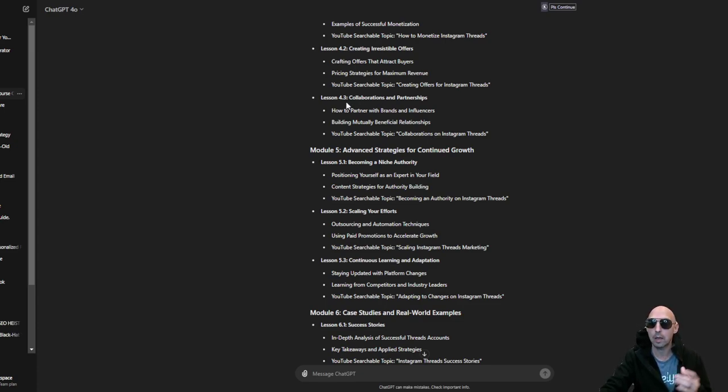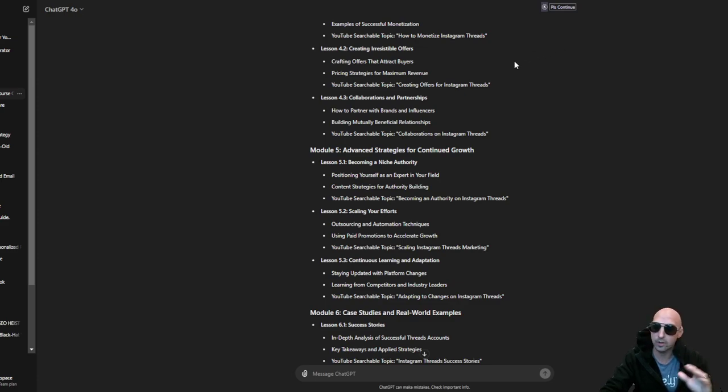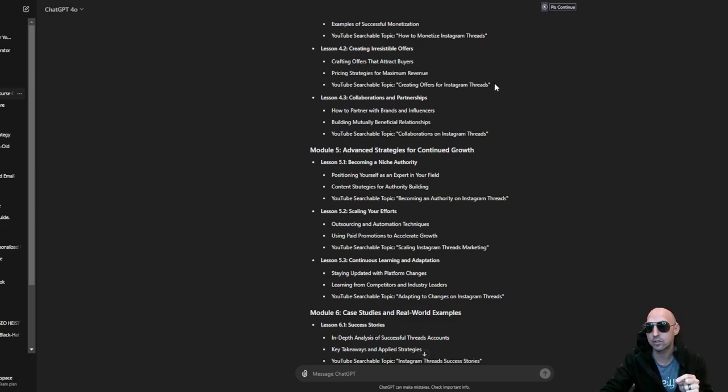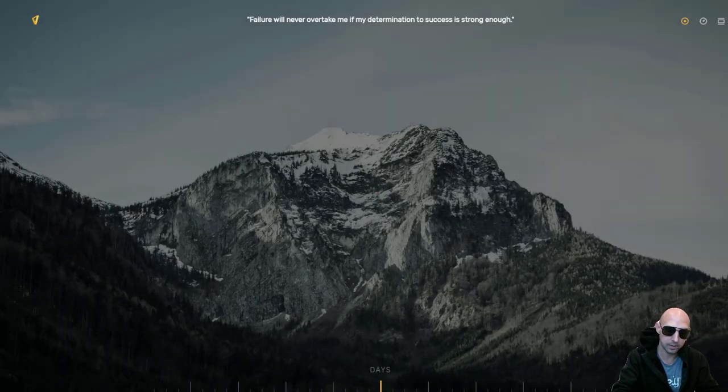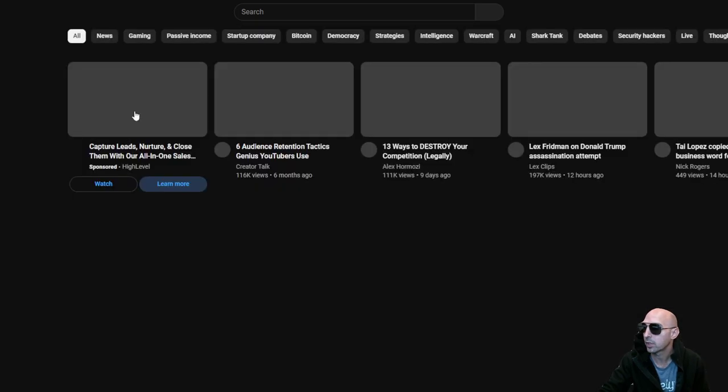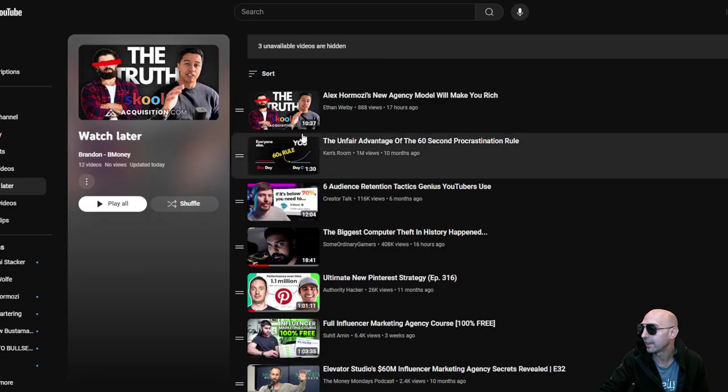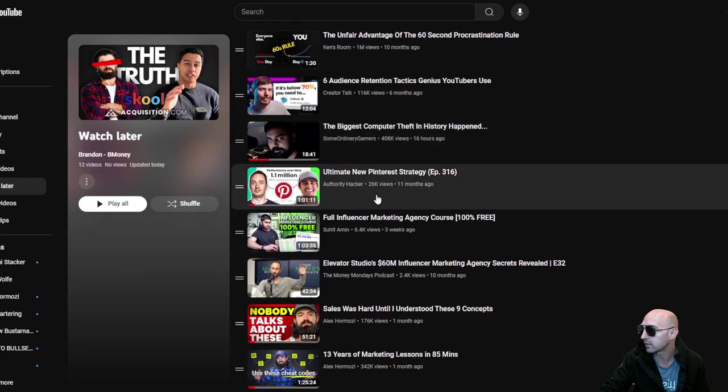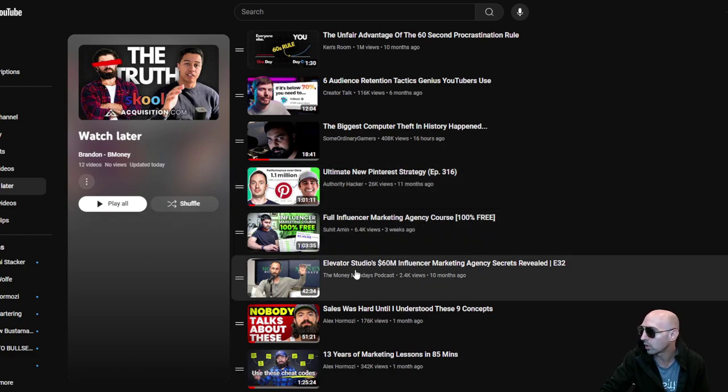So I would just literally do exactly what I'm doing, is just grab a course like Threads Unleashed, take that information, find three or four videos, put them into a watch later category. So literally that's what I would do. Like that's what I do every day. We go to watch later.